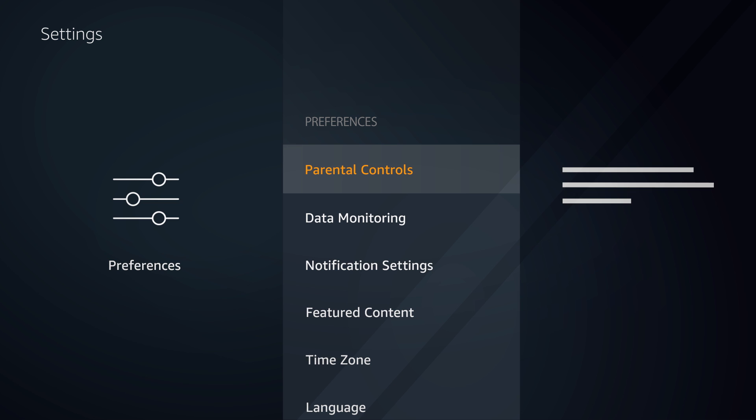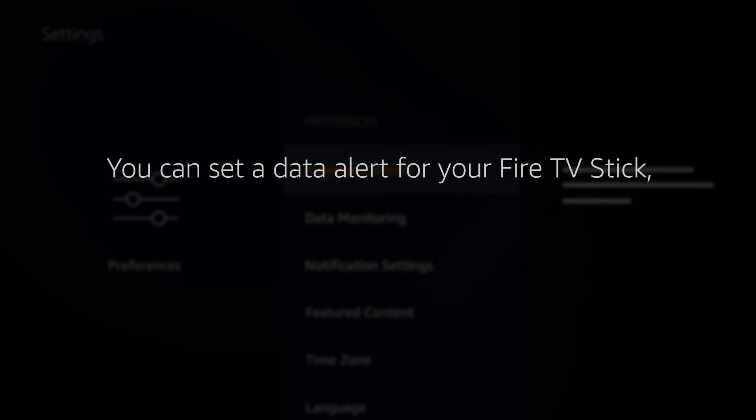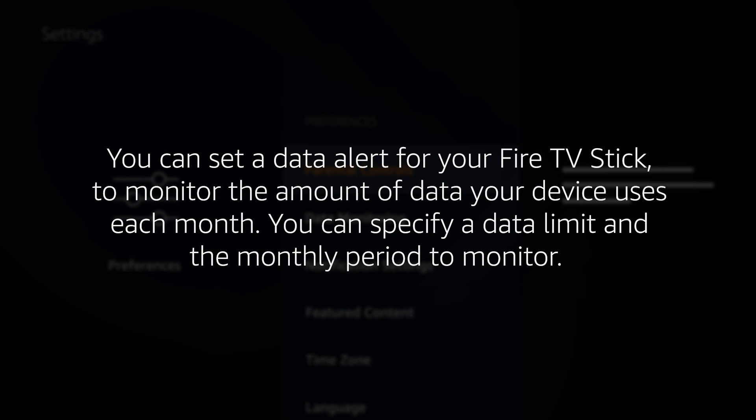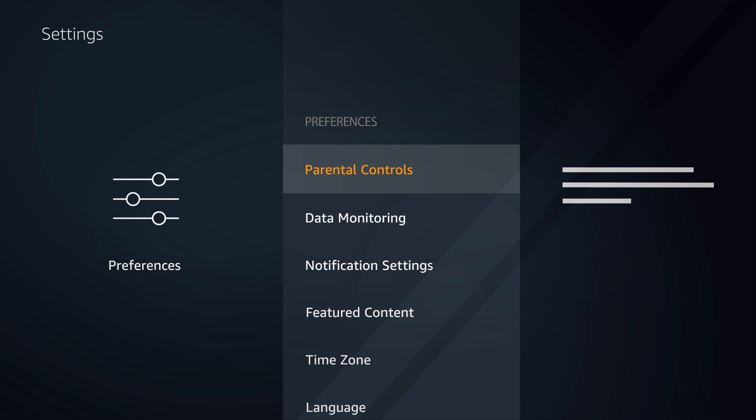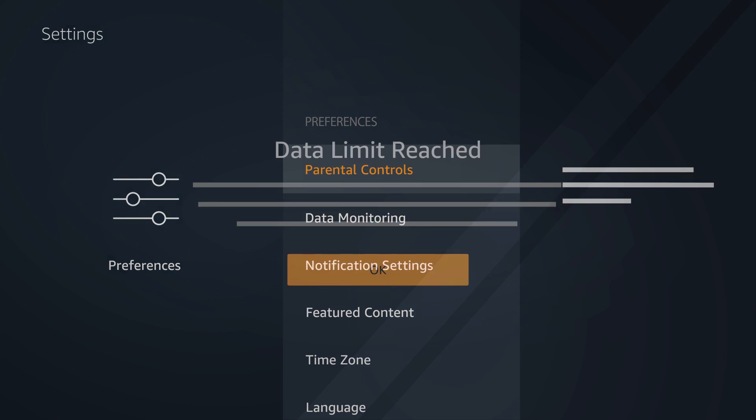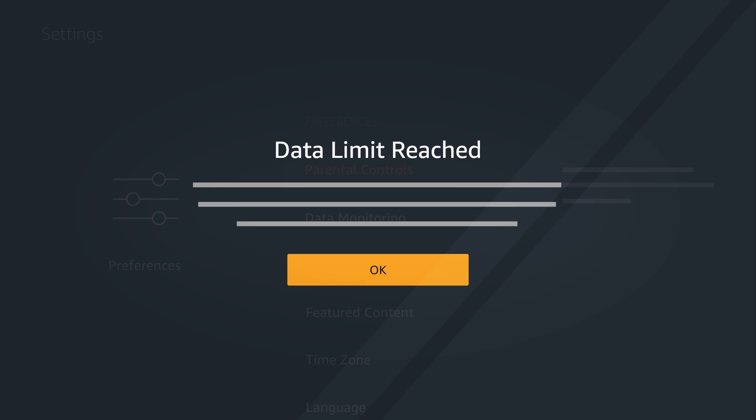Lastly, you can set a data alert for your Fire TV stick to monitor the amount of data your device uses each month. You can specify a data limit and the monthly period to monitor. Notifications then display on your Fire TV screen once your device has used the amount of data you specified.